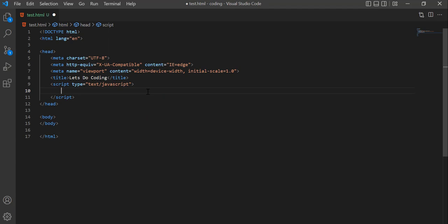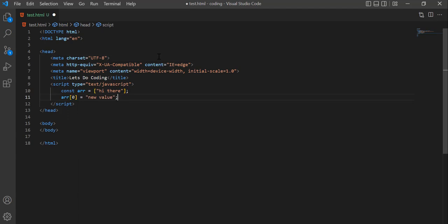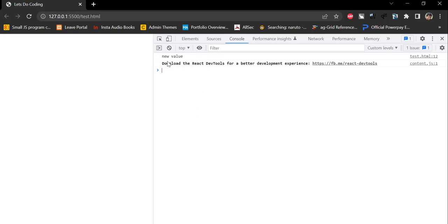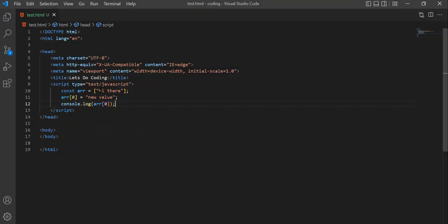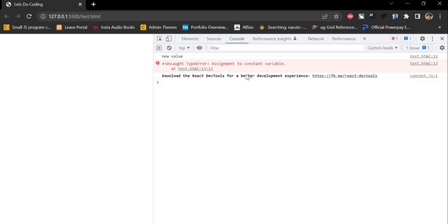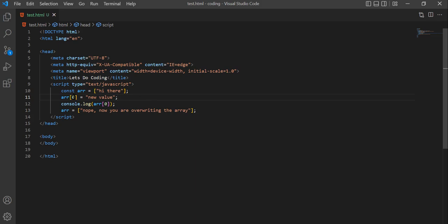What happens if we use the const keyword to declare the array instead of let? We can change the value of elements inside a constant array, but we cannot change the array itself. If we define an array with const and try to change an array element, we can — the new value is reflected. But if we try to reassign the array itself, we get an error: assignment to a constant variable.